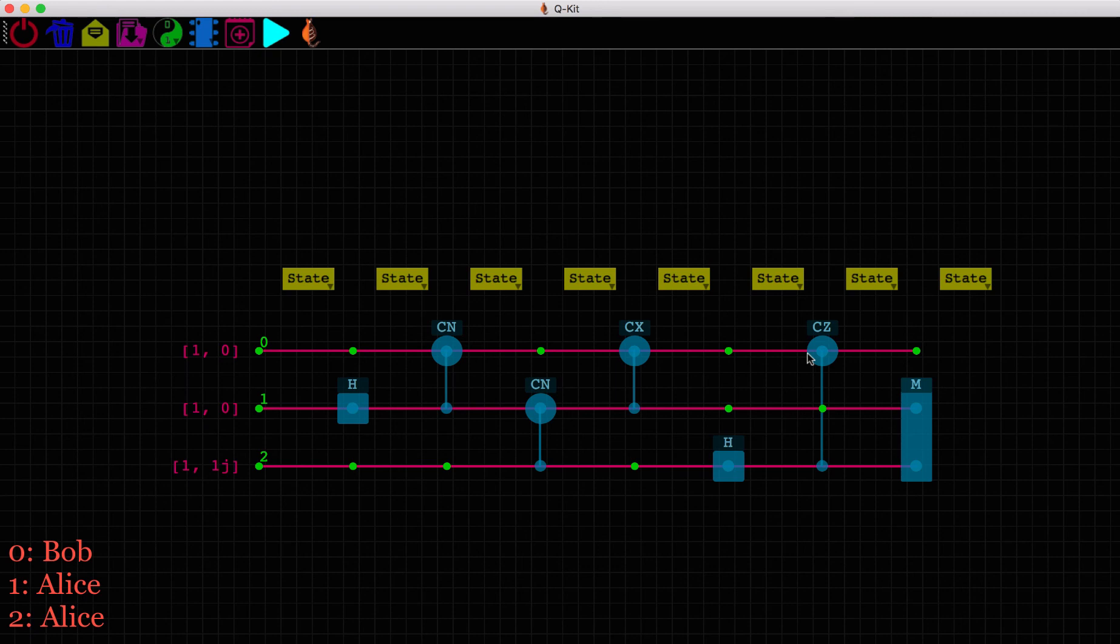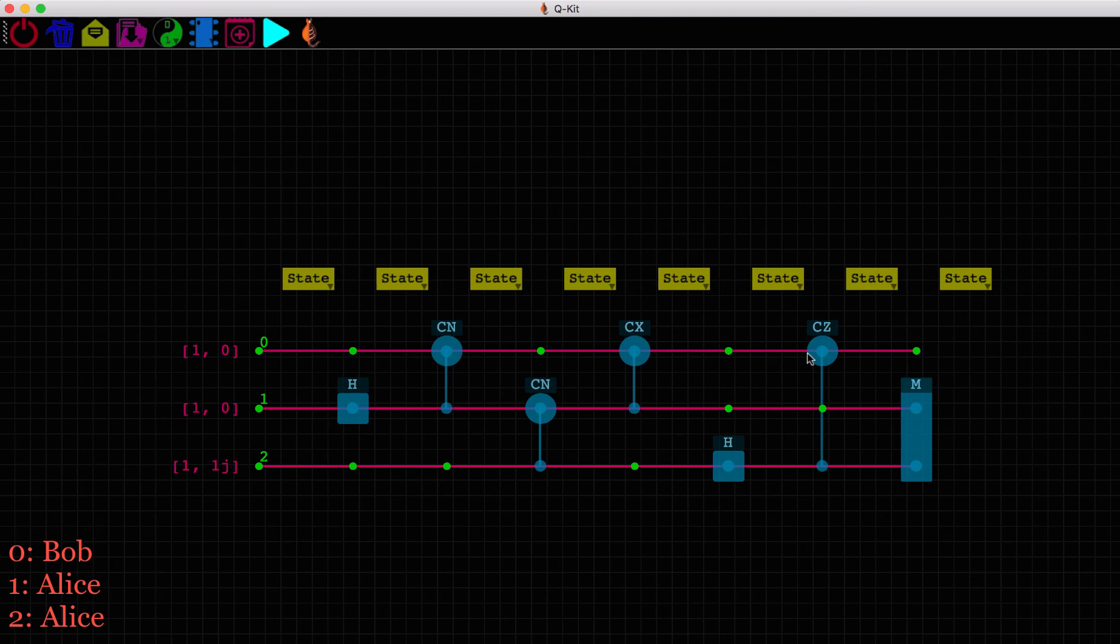Feel free to check out the quantum teleportation circuit using QKit yourself. The link is included in the description below. We would love to hear from you about your experience with QKit. Hope you found this video useful. Have a good day! Thank you!